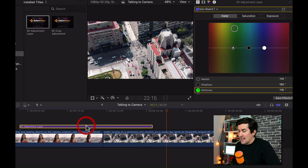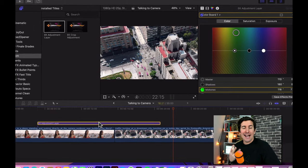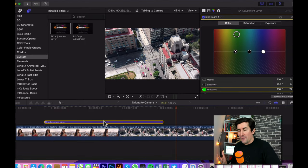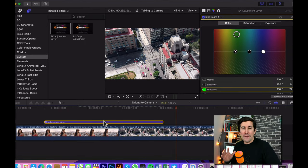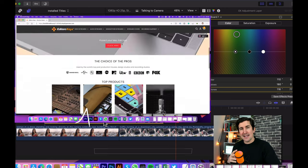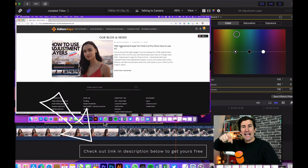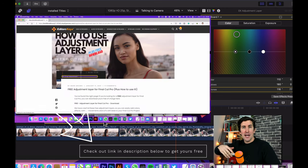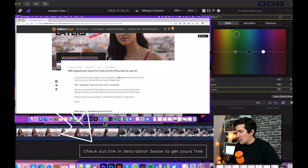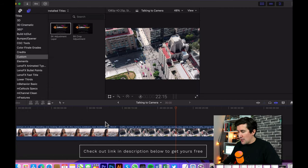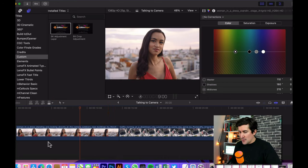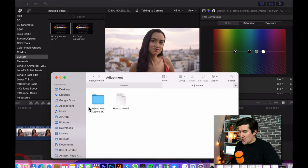Now an issue here is that you don't actually get an adjustment layer included with Final Cut Pro. So I've created one for you free of charge. You can get it from editorskeys.com or check out the link in the description to go directly to that. And just before I deep dive into how you can use this let me show you how you install that.